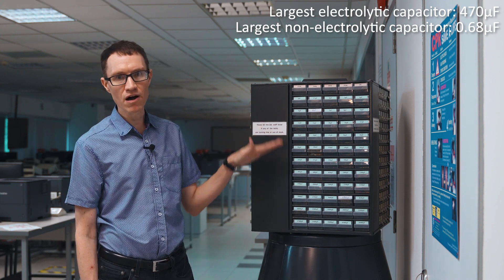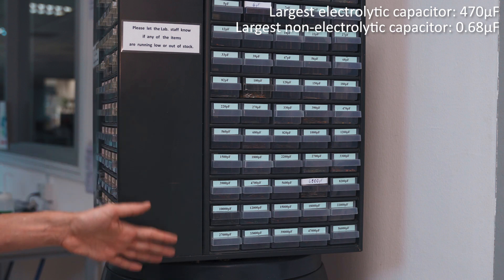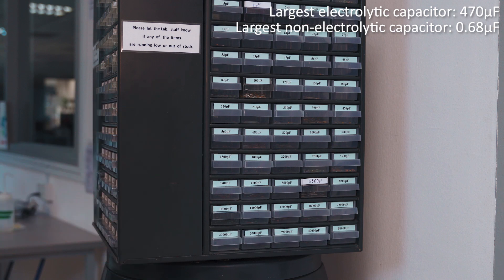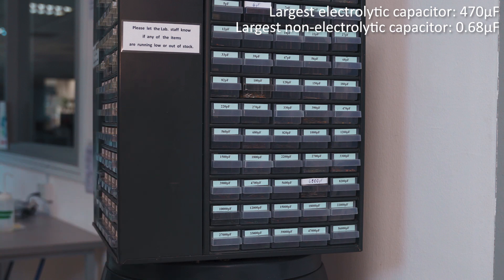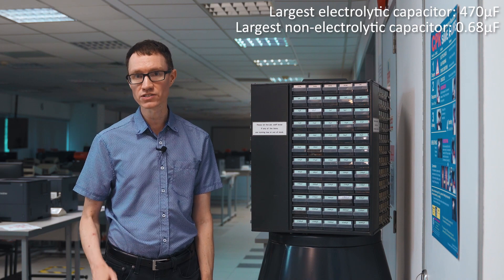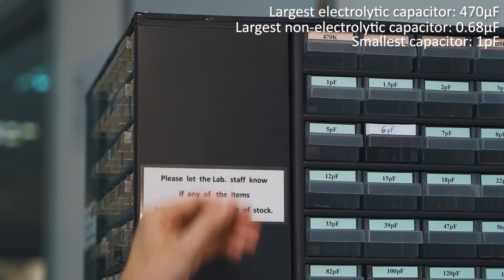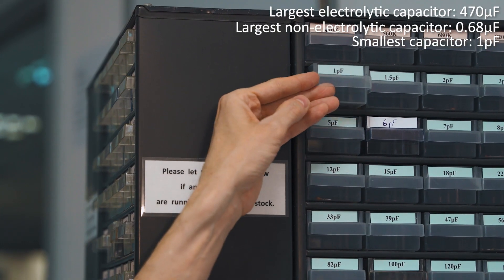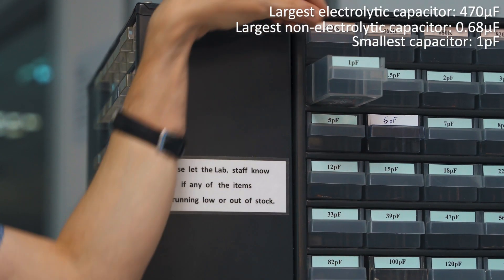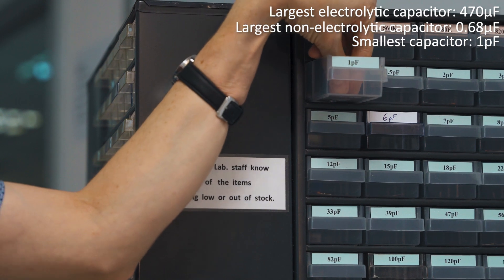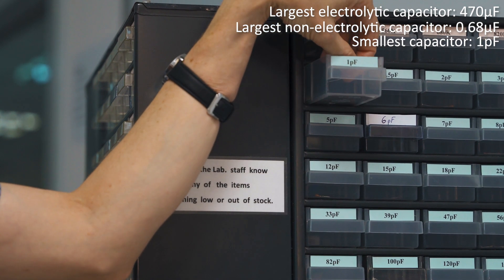All the resistors smaller than that should be used in filters that are meant for radio frequencies, that is, several hundred kHz or over 1 MHz. The smallest capacitor we have here in the rack is only 1 pF.